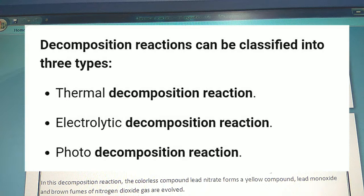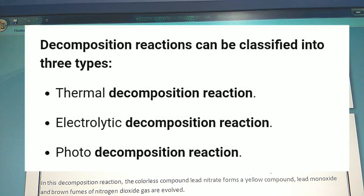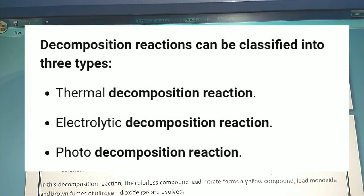The three types are: thermal decomposition, electrolytic decomposition, and the third one is photolytic decomposition.